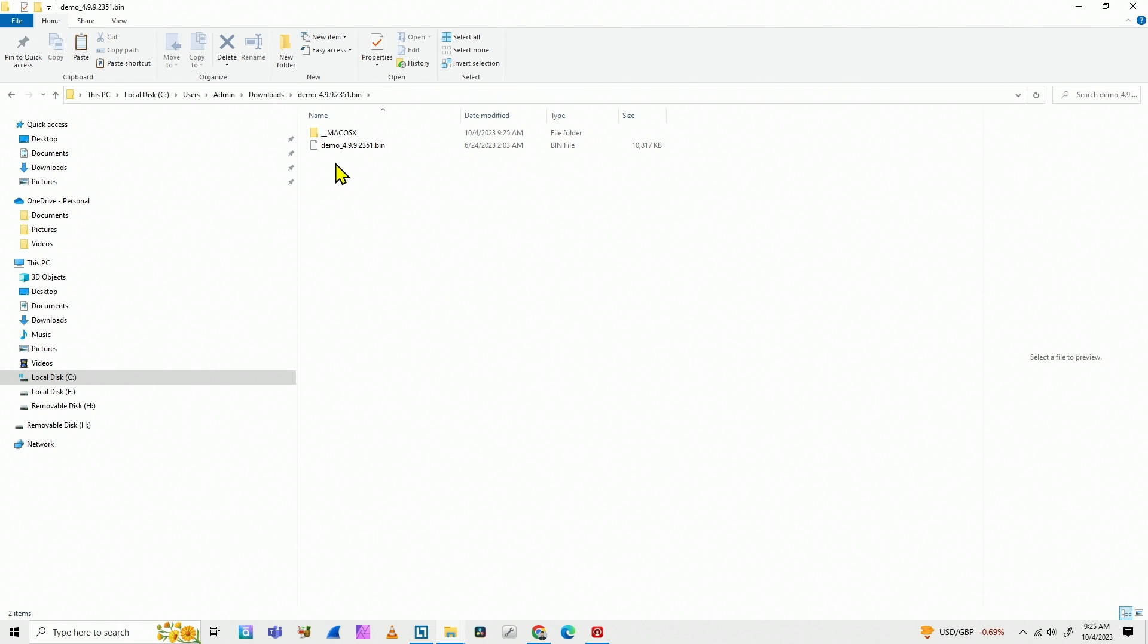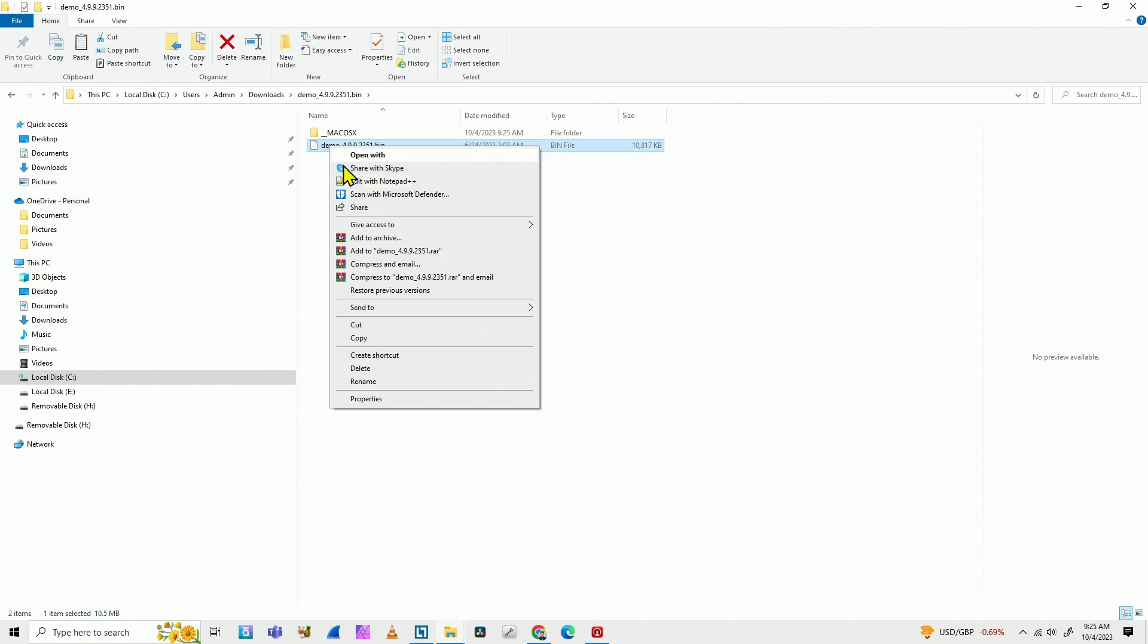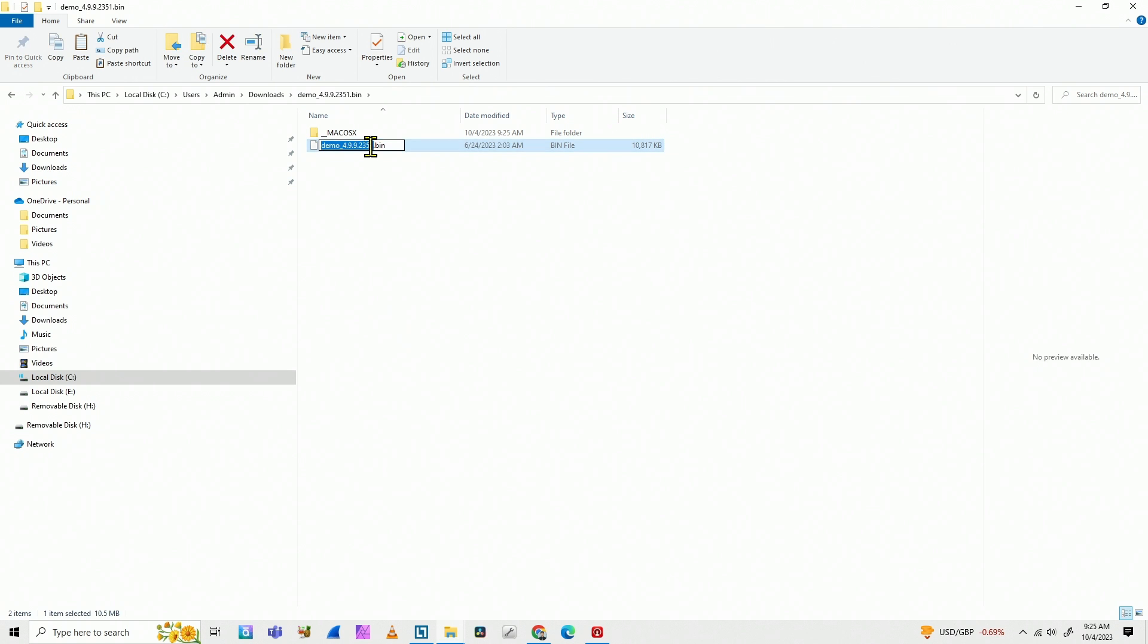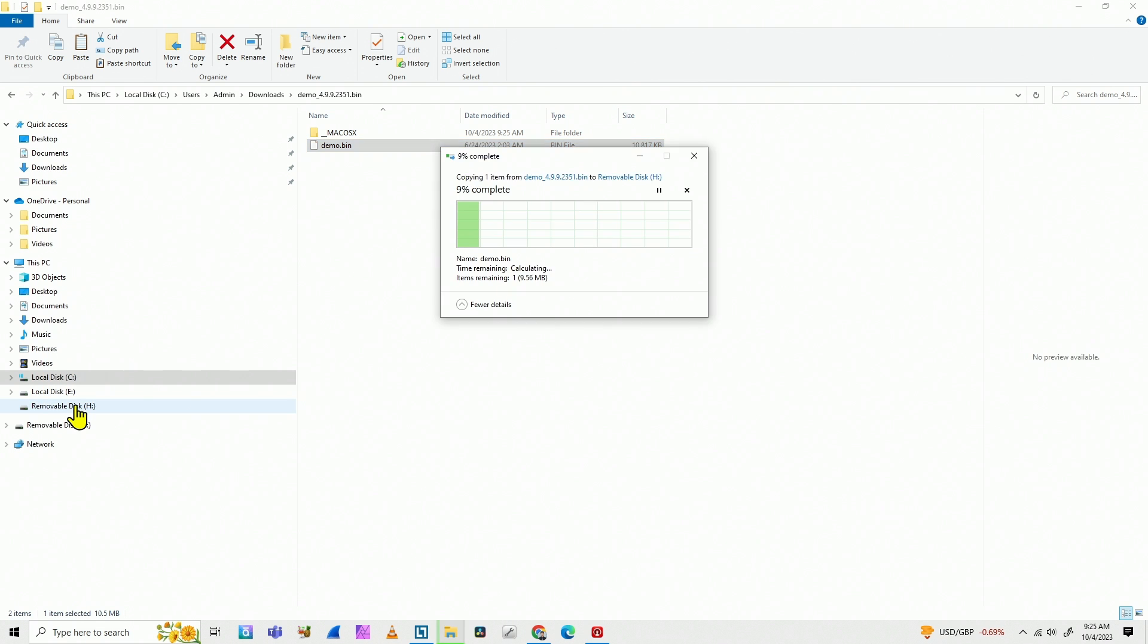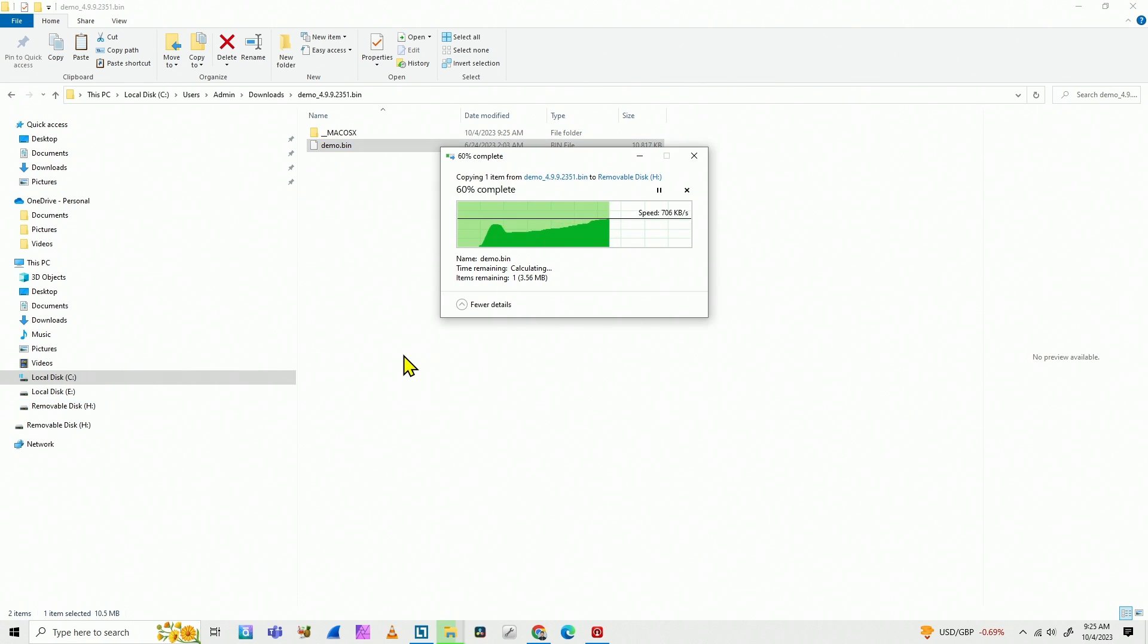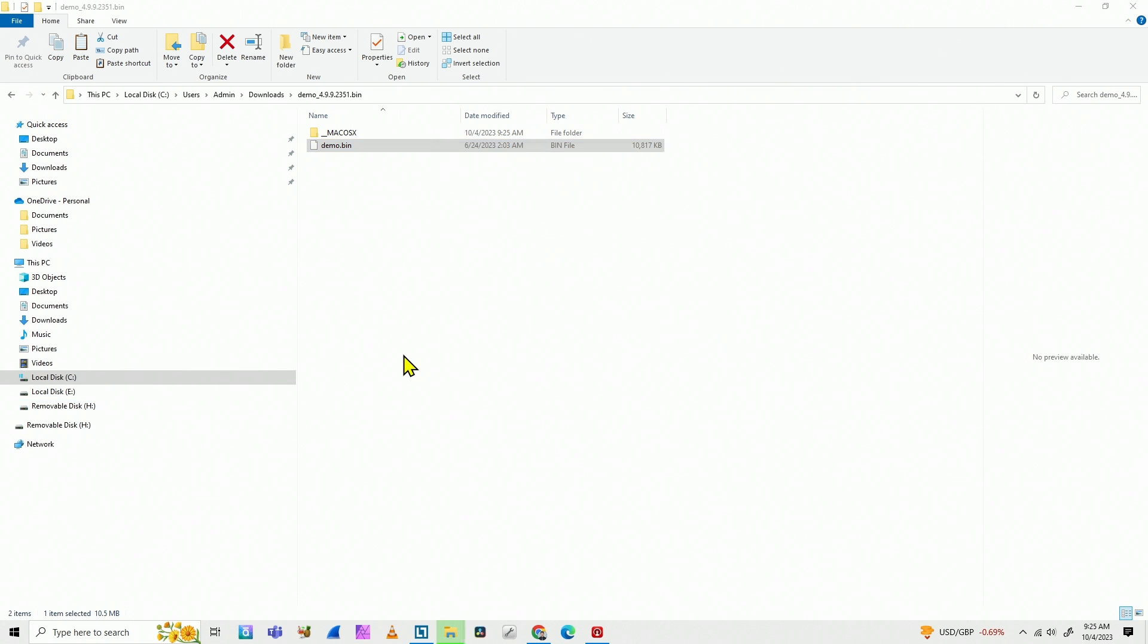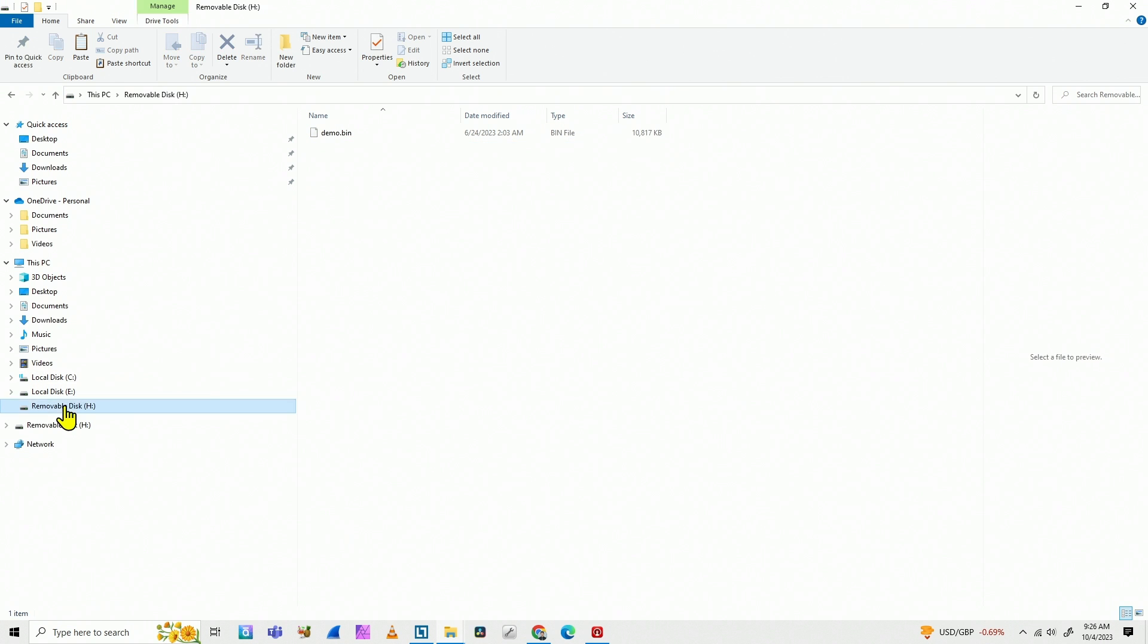Then I get into the folder and I rename this file. Just right-click, rename. And I'm going to remove everything here after the demo. So I have demo.bin. That's the one. And I'm going to copy this file to my removable disk. Just drag and drop. Just copying it. Just make sure it's here. And I'm ready to go.